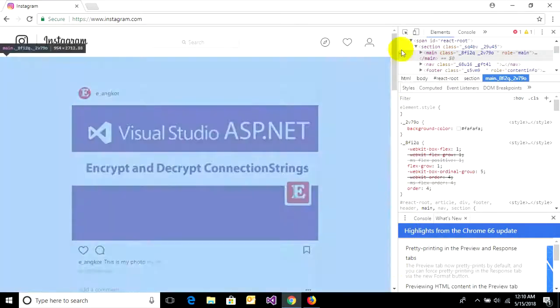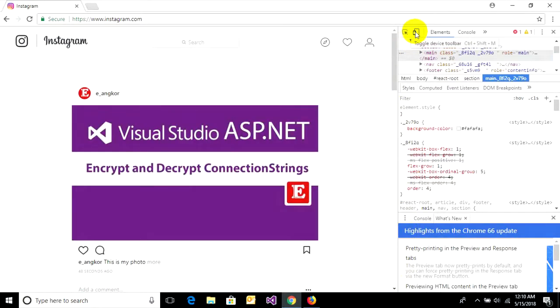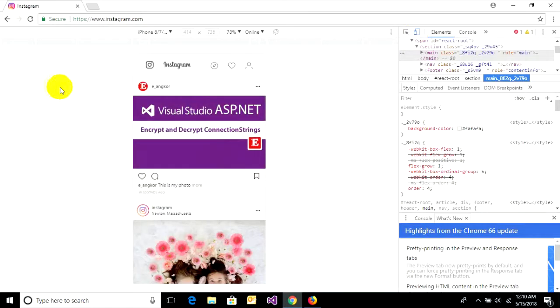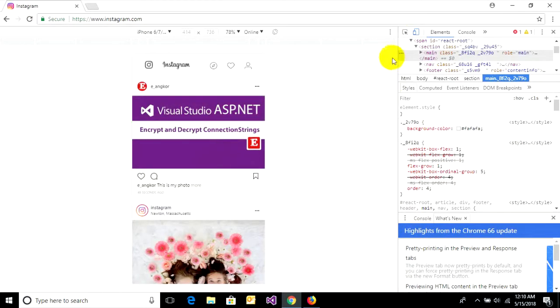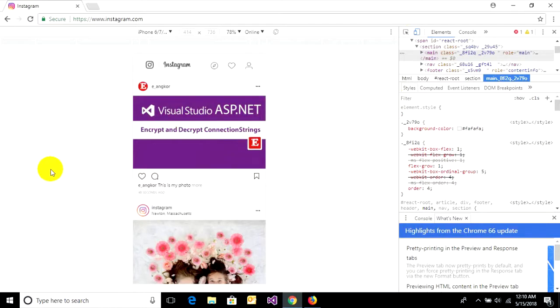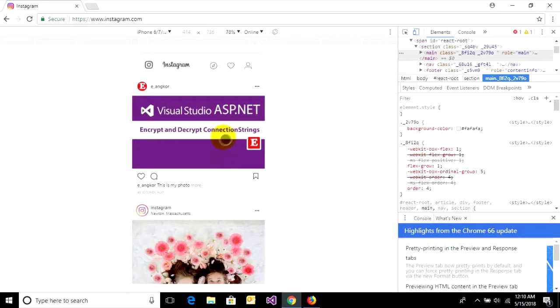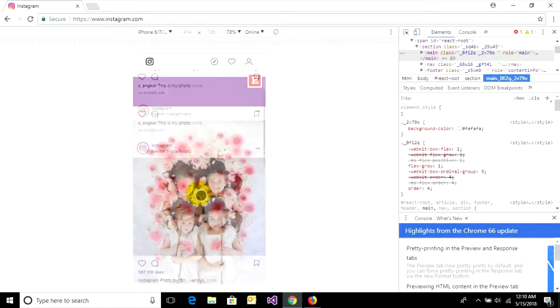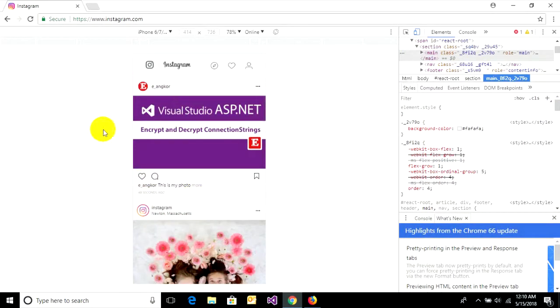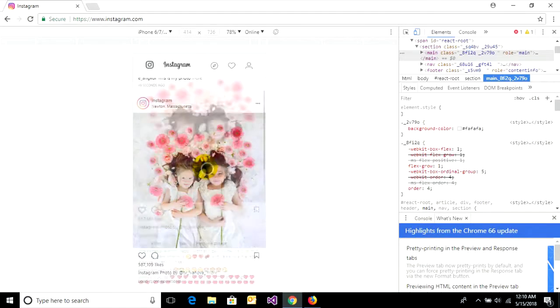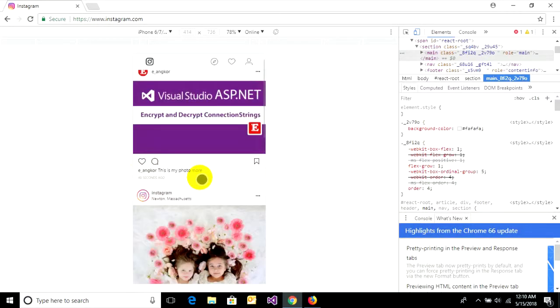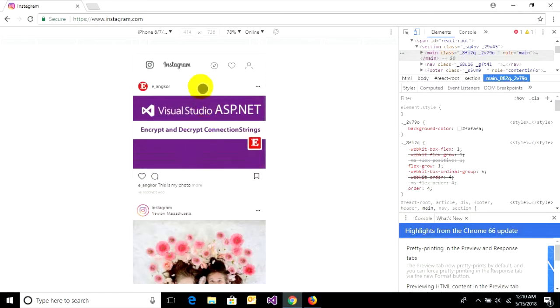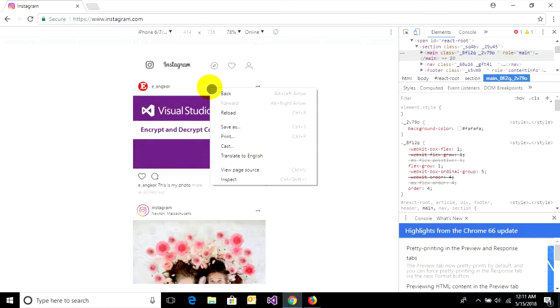Click on device toolbar, or press Ctrl+Shift+M. On Chrome, you must reload this page to change to mobile mode of Instagram. Right-click and reload it.